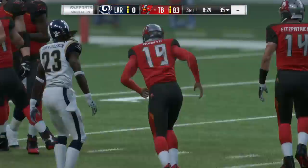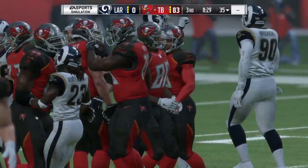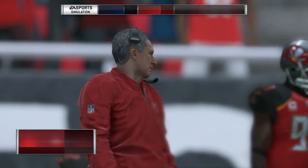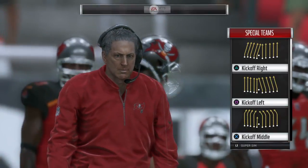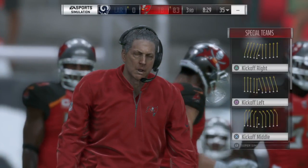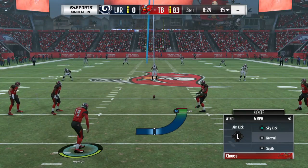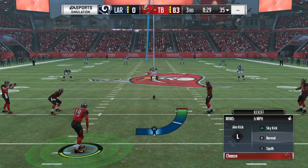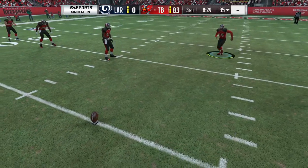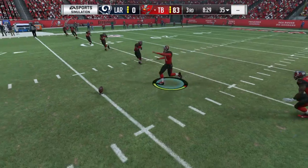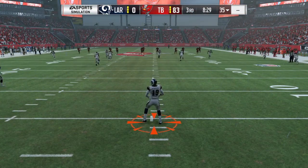He wasn't the guy they were initially going for, but after going through the progressions it worked. When you have plenty of people who can catch the football, you don't always have to go to your primary target, and sometimes that target is actually covered. Nice job coming off of that and getting it to someone who was open. The man out of the backfield gets in for the score.